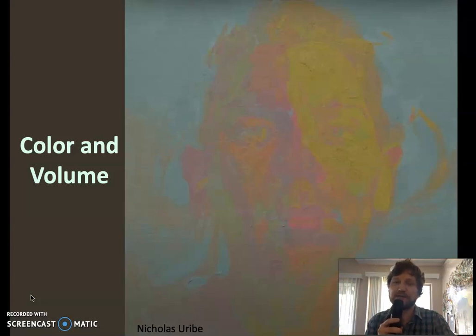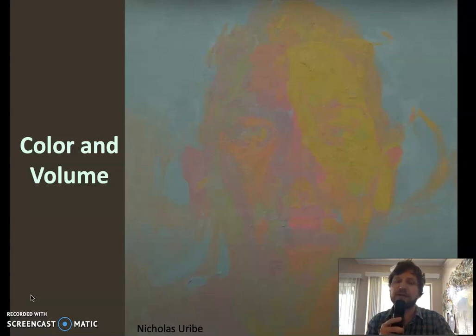There are three dimensions of color: hue, which is the name of the color; value, which is how light or dark the color is; and saturation, which is how intense the color is — how chromatic it is, whether it's washed out.